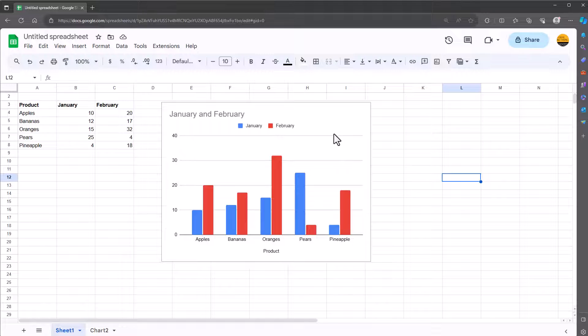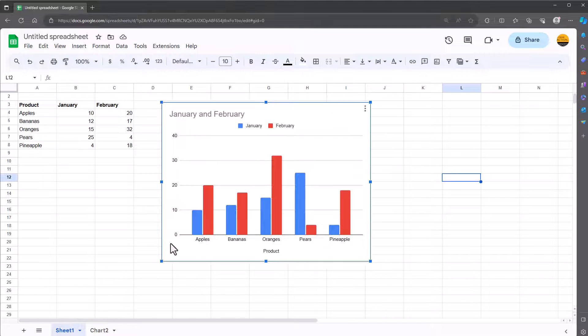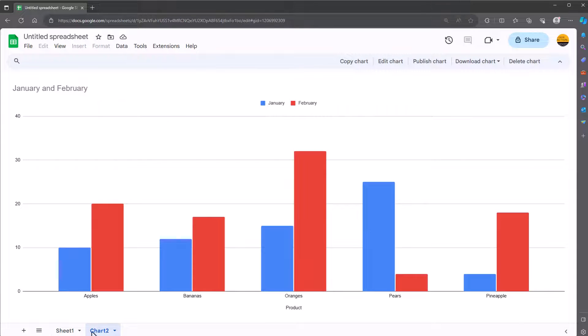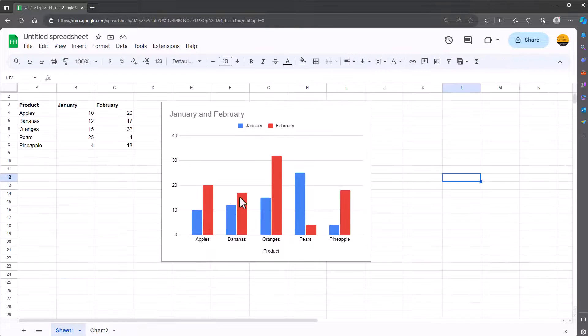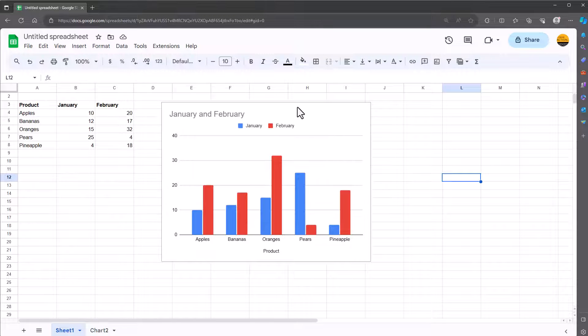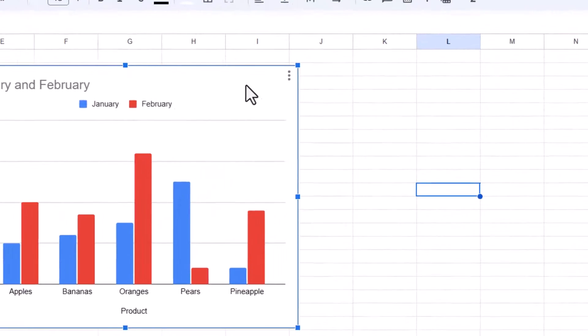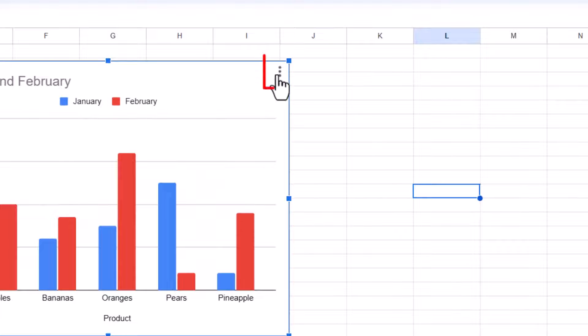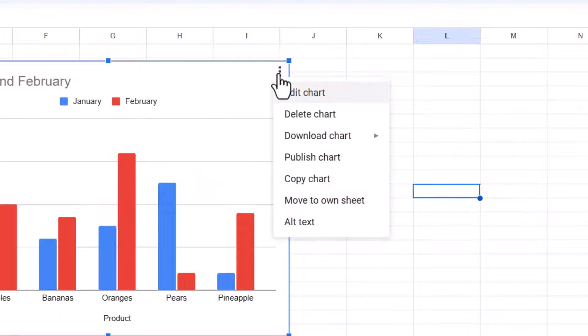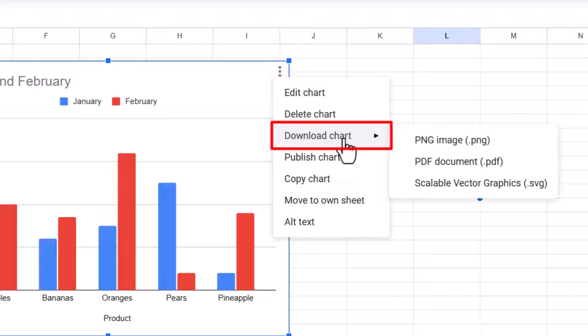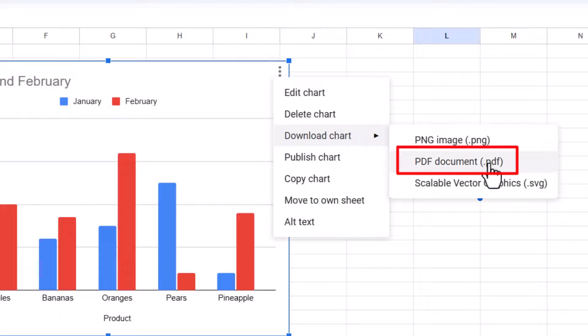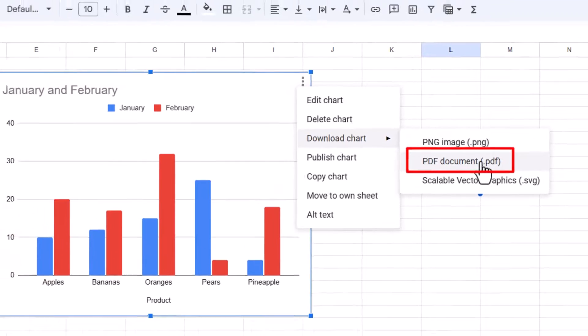Now I said there's another way of doing this, so rather than creating the second chart in chart 2 what you can do is this. Once again on the original chart or graph click on it, click on the three dots, then go to download chart and download it as a PDF document.